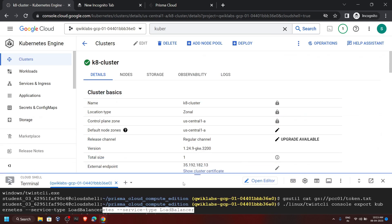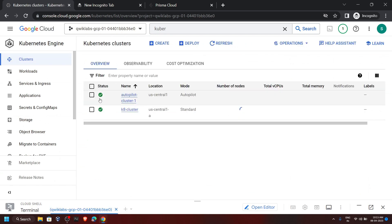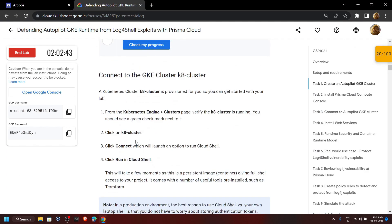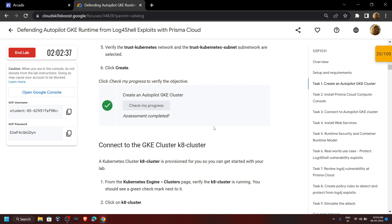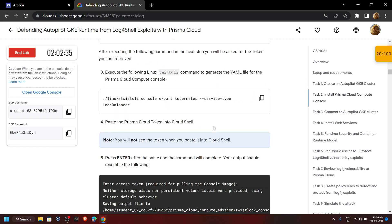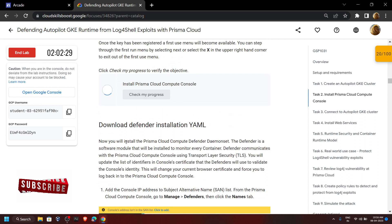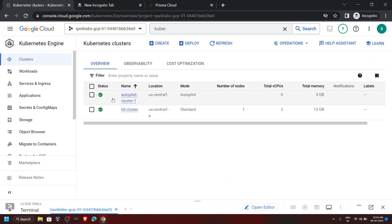If you go back to Kubernetes Engine and click on Clusters, you will see the Autopilot cluster is created. Now we can go back to the lab and check the progress for the first task, then scroll down and check the progress for the second task also. If the Autopilot cluster is not created yet, please wait 2 to 3 minutes, then go back to the lab and check progress for the first and second tasks.